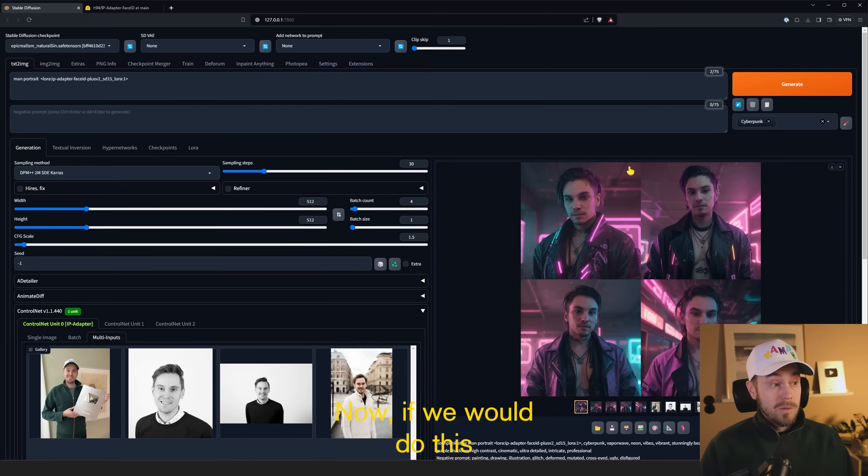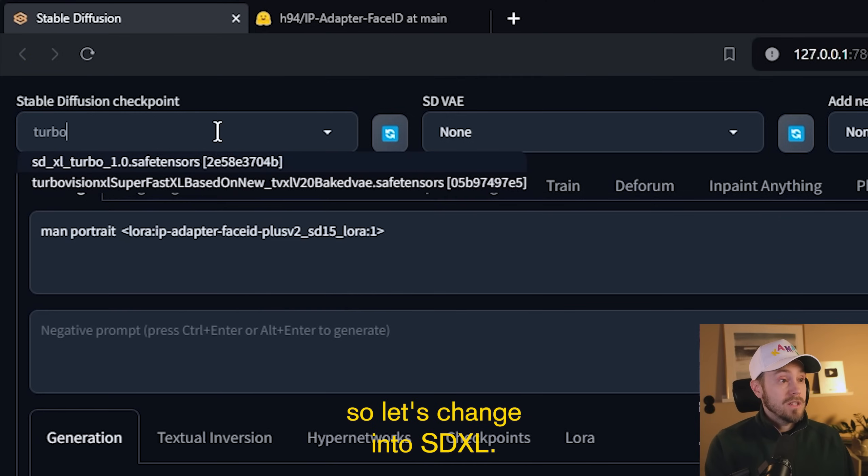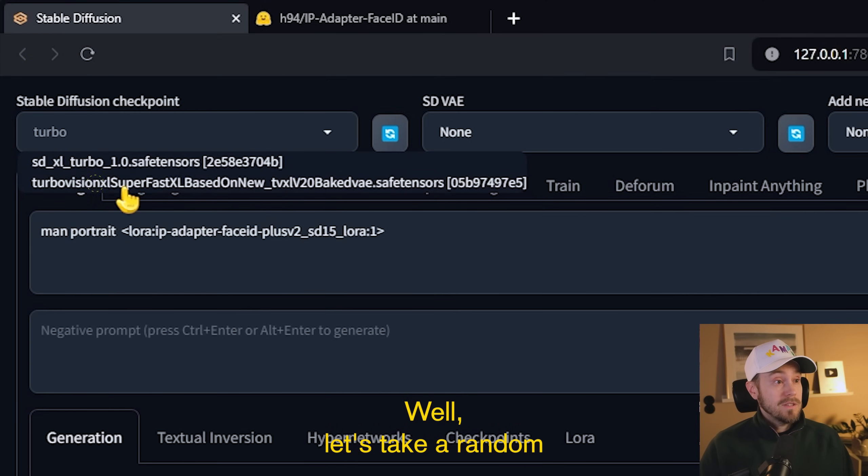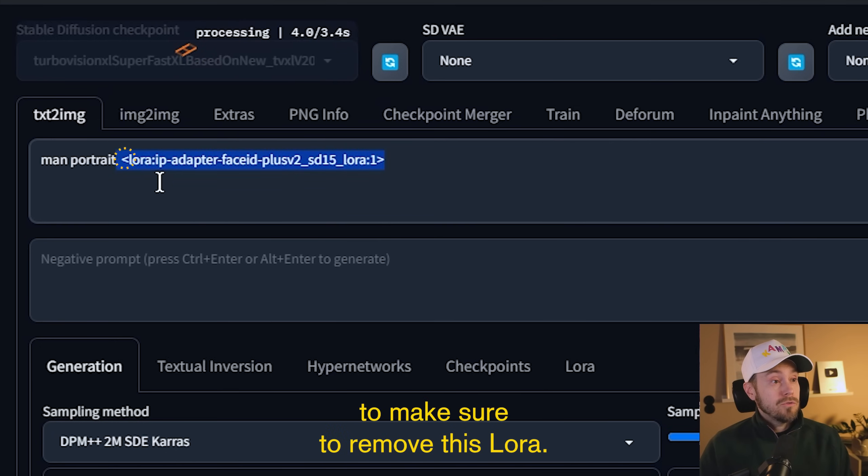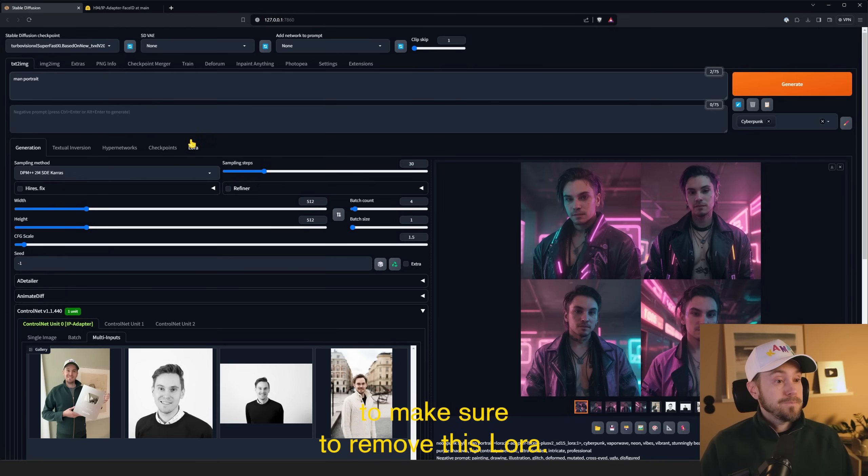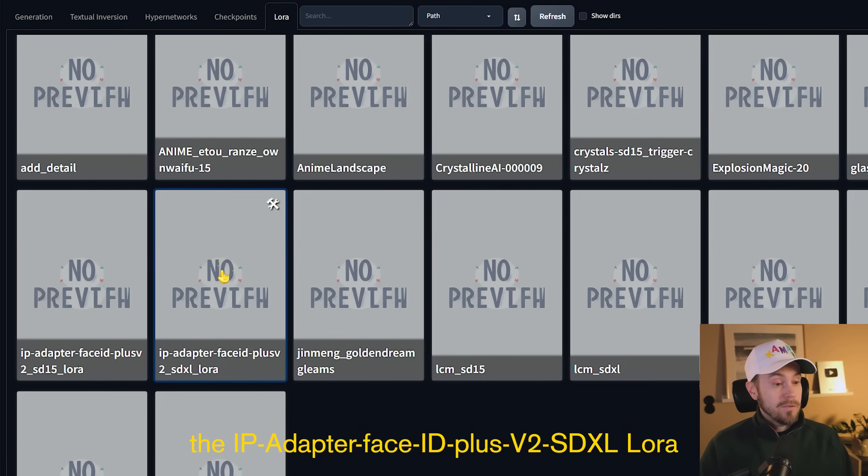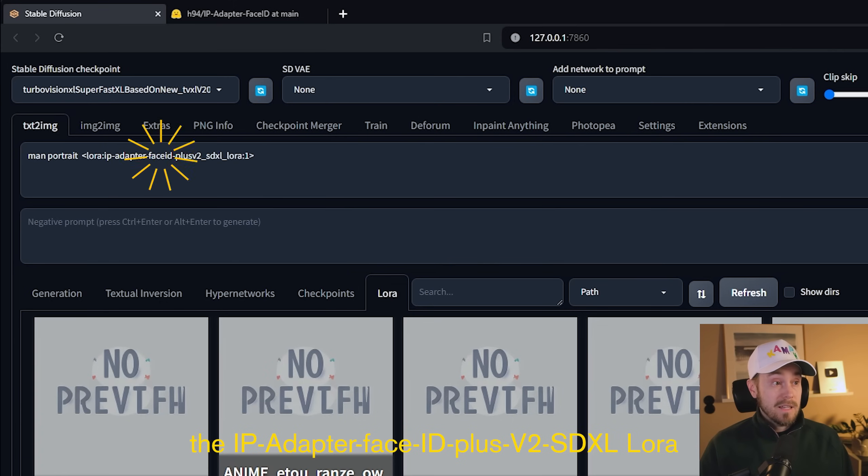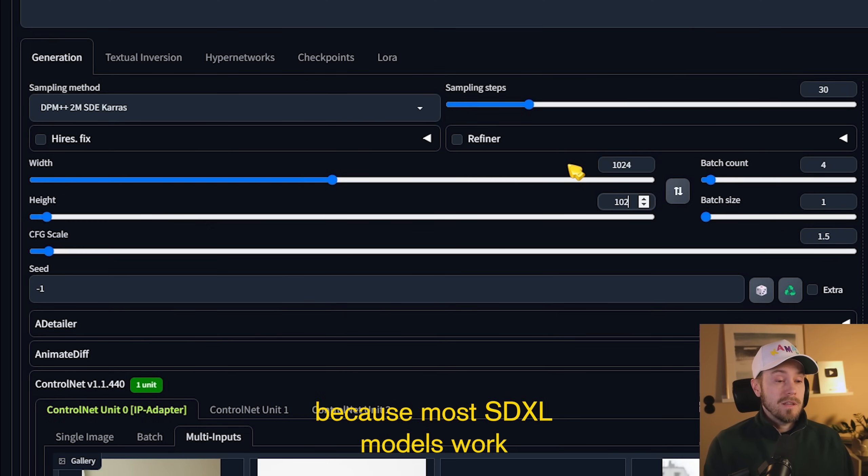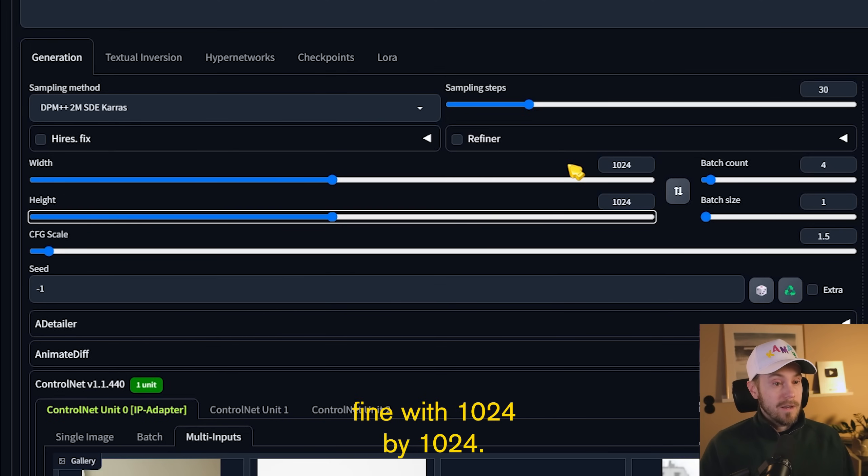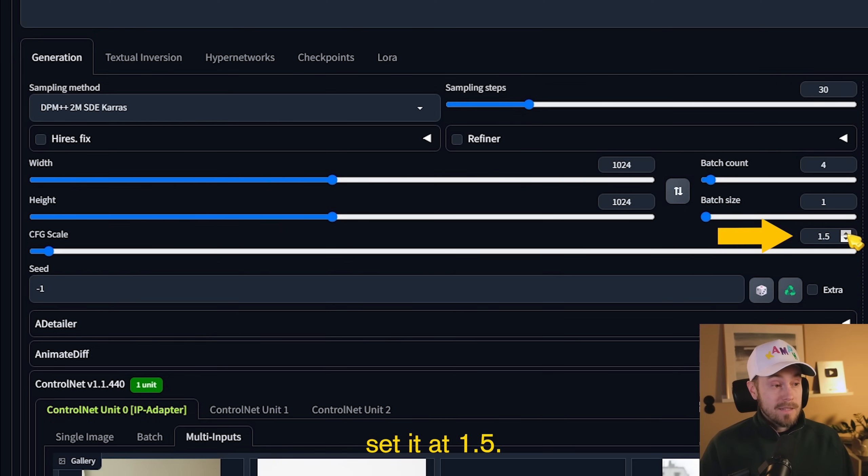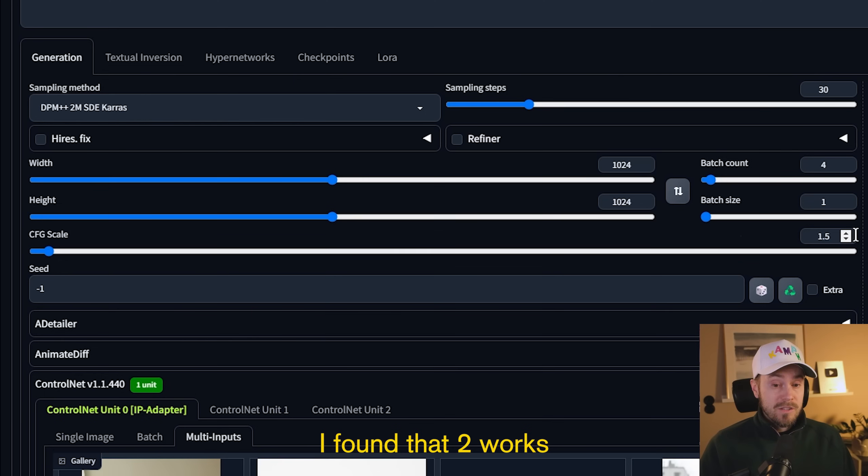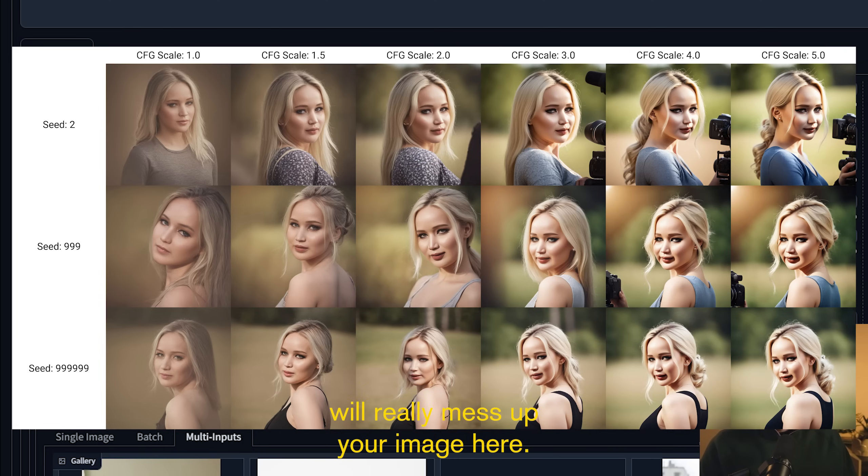Now if we would do this with another checkpoint, let's change into SDXL. Well, let's take a random turbo model here. We're going to make sure to remove this LoRa and we're going to add the IP Adapter Face ID Plus V2 SDXL LoRa. We can increase the size here because most SDXL models work fine with 1024 by 1024. The rest we're leaving default. Remember, CFG scale set it at 1.5. I found that 2 works quite okay too, but going higher will really mess up your image here.